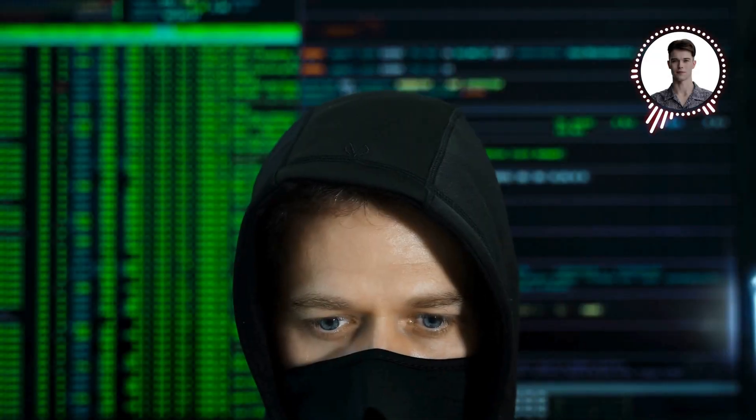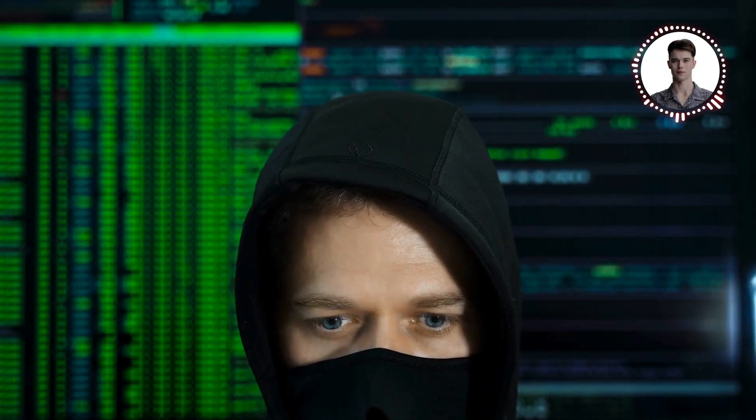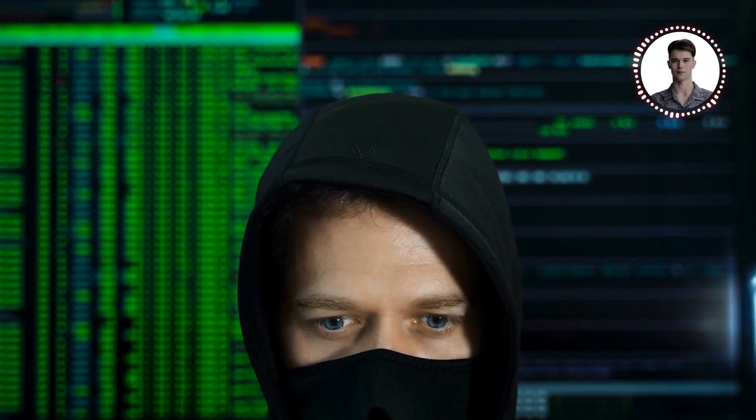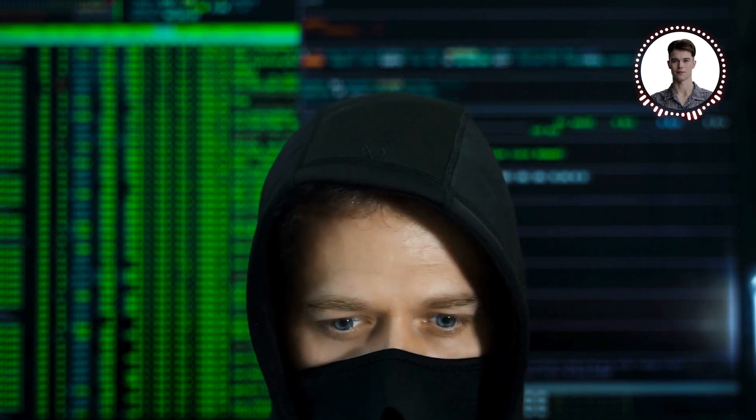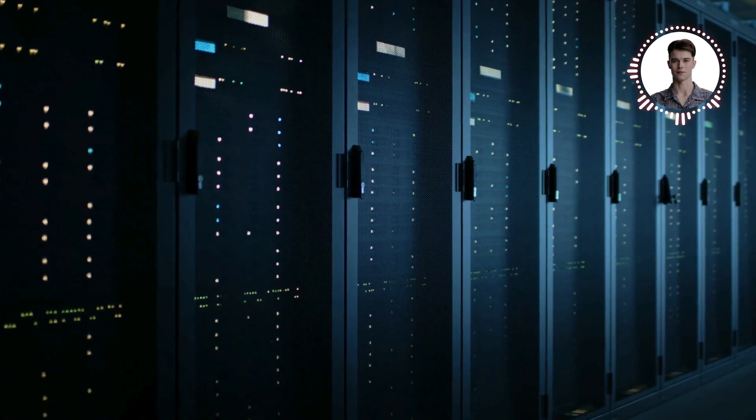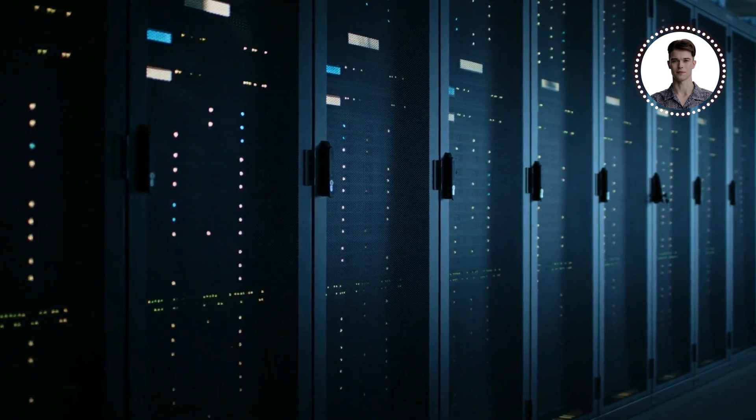In today's journey through the realm of ethical hacking, we're diving deep into SQL injection attacks, a powerful technique that has been compromising databases and haunting developers for decades.